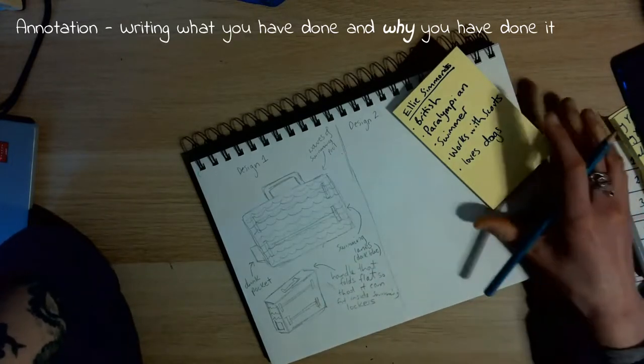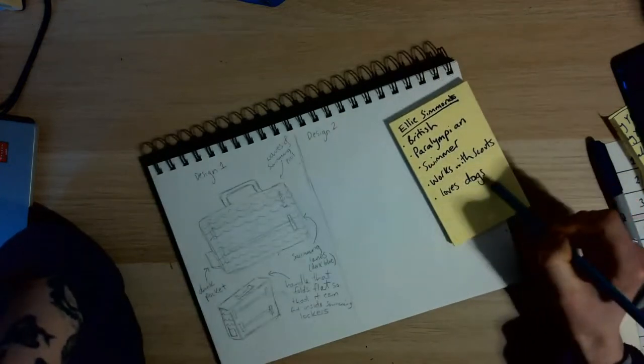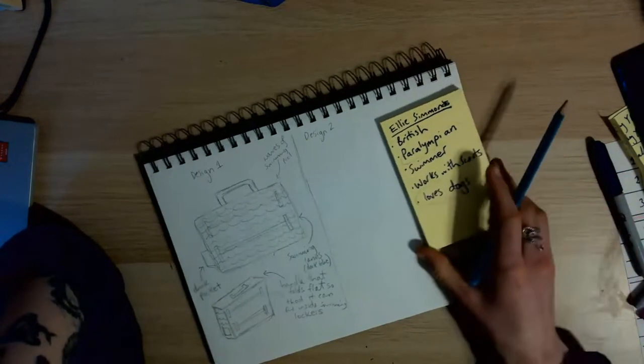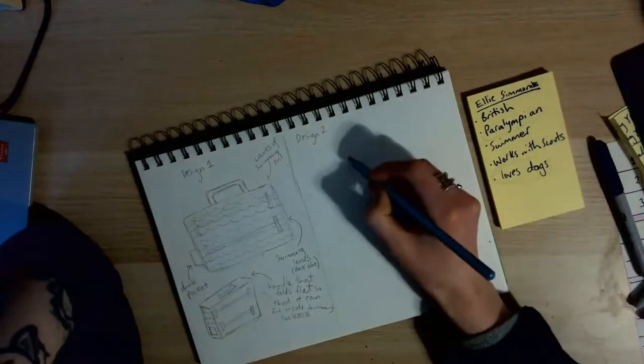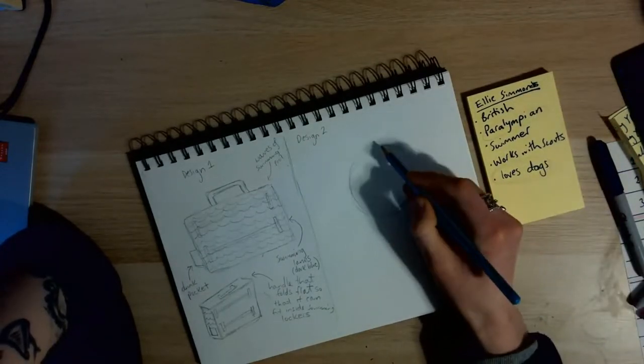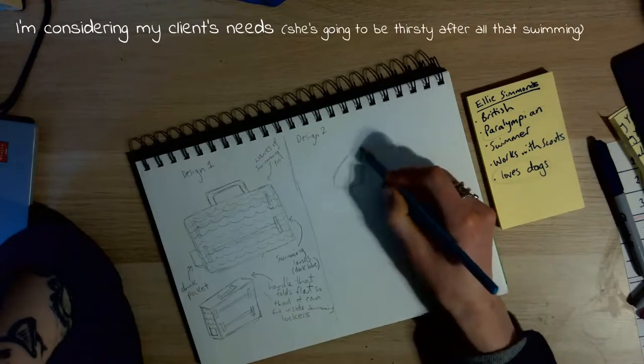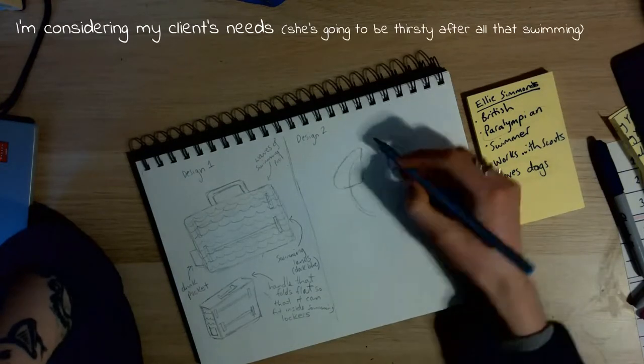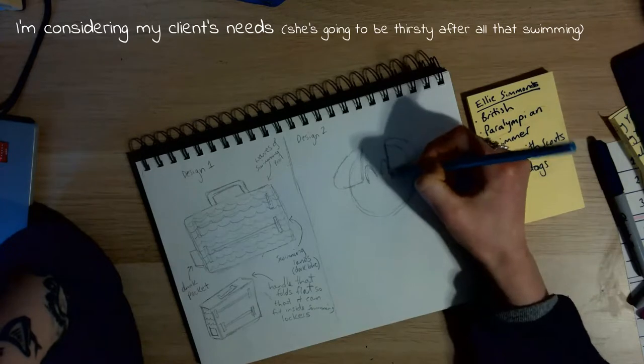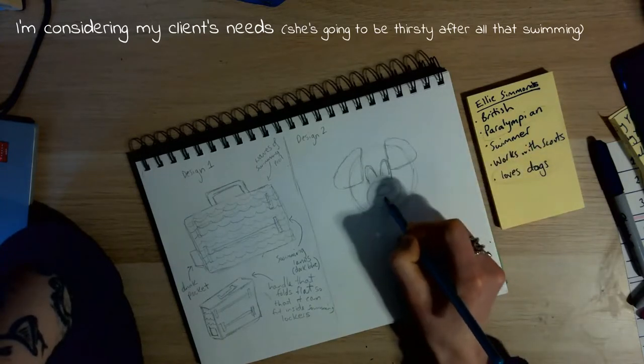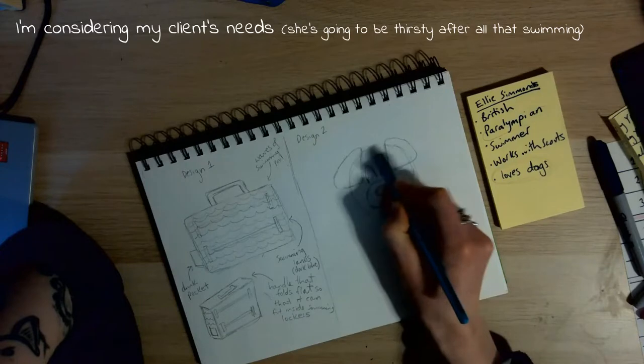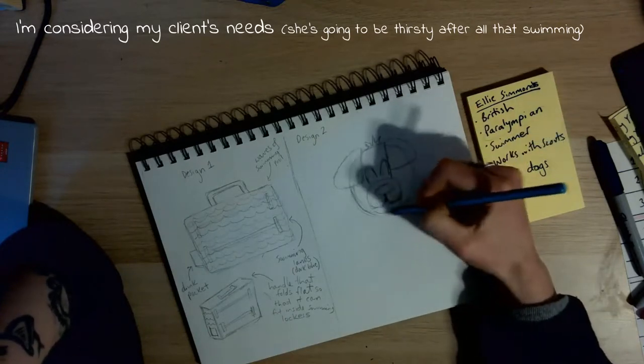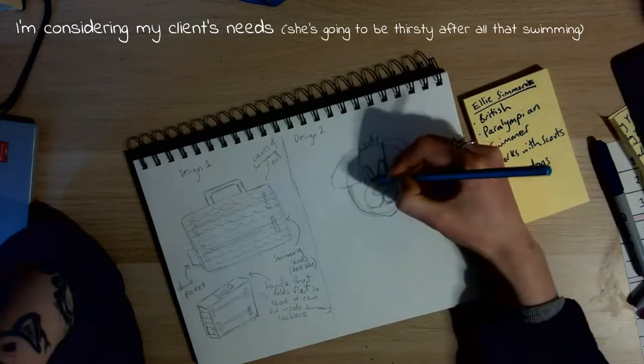So we've written what I've done and why I've done it. So a handle that folds flat so that it can fit inside a swimming locker. Again, so that's taken the needs of our client because she's going to be storing this at the leisure centre in the lockers there. So you're really considering your client. We've added the drink pocket at the left-hand side because she's obviously going to be thirsty and eat her drink when she comes out of the water. Now, this design, I've kind of gone away from swimming a little bit. It turns out Ellie Simmons really likes dogs. So I'm going for a kind of cartoony dog pack lunchbox design here.